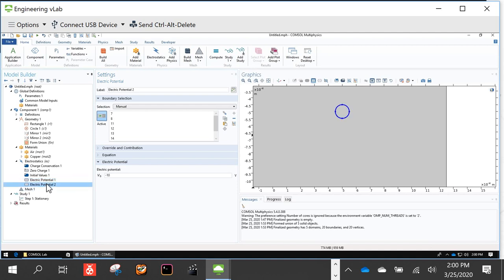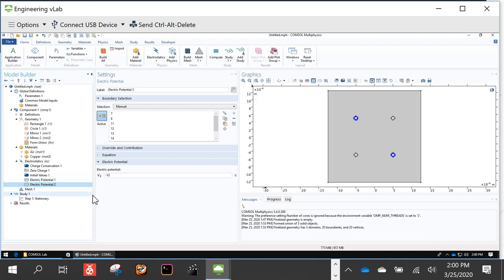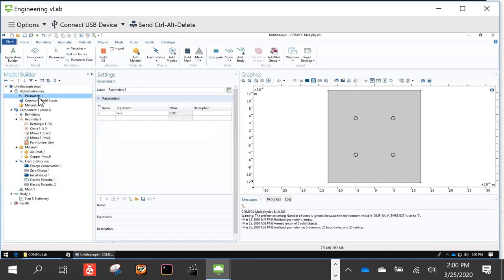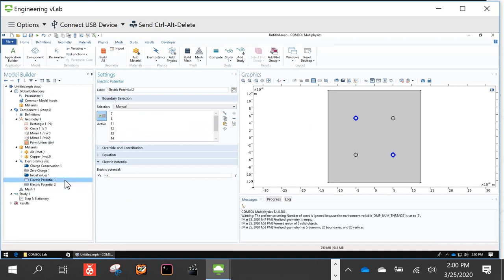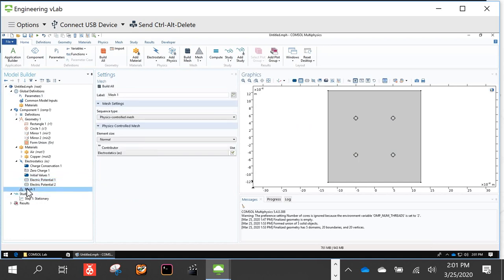To parameterize this, I'll define a parameter V equal to 10. Instead of putting in a specific number, I can use the variable name V for the positive boundary and negative V for the negative boundary. This will help us when we do parameterized simulations later. Next step: meshing the model. Click on Mesh, then click Build Mesh or Build All — they do the same thing.